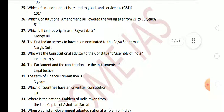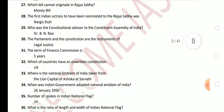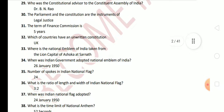Next question: who was the constitutional advisor to the Constituent Assembly of India? The answer is Dr. B. N. Rau. Next question: the Parliament and the Constitution are instruments of? The answer is legal justice. Next question: the term of the Finance Commission is? The answer is 5 years.